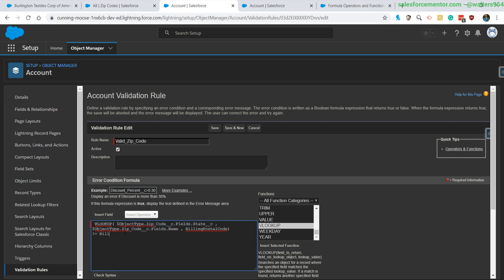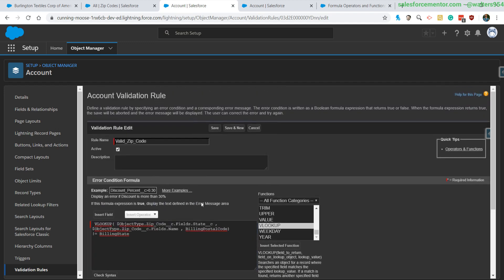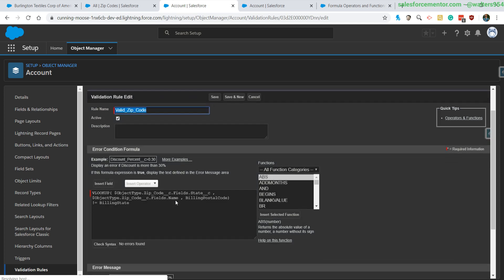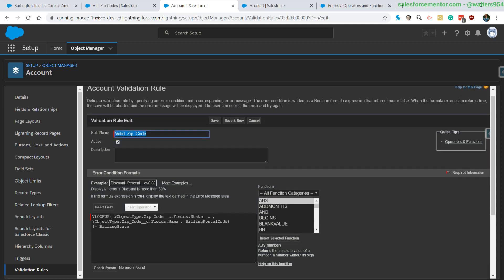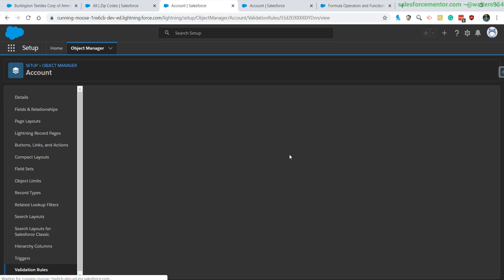So we're going to say that if the billing state does not equal the value that is returned, then we will throw an error, which is invalid zip code. Let's go ahead and check our syntax—everything looks good there—it's saved, and then let's check this out.